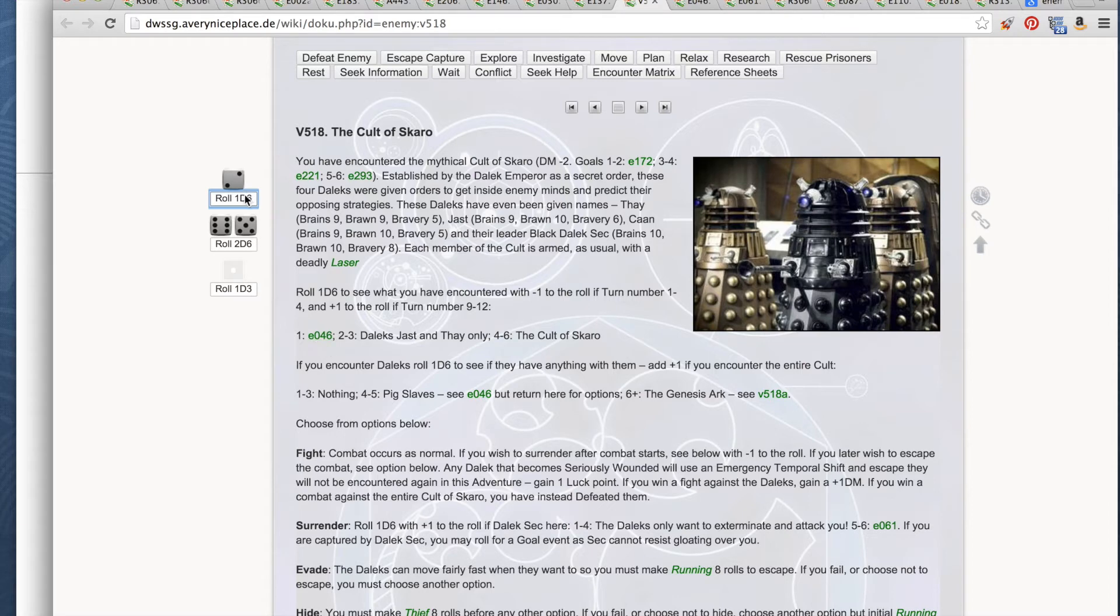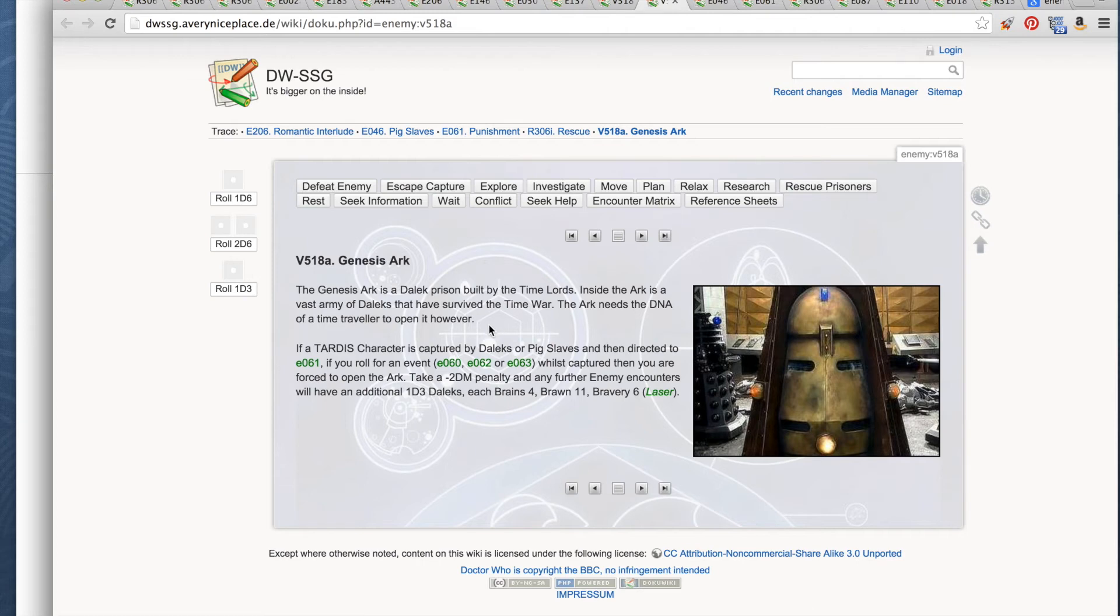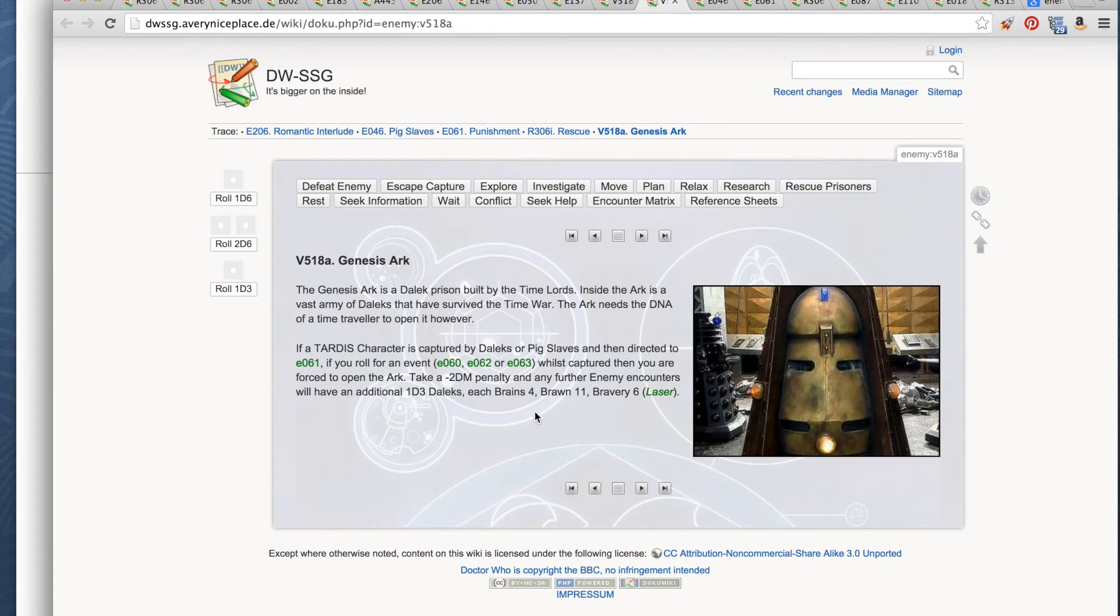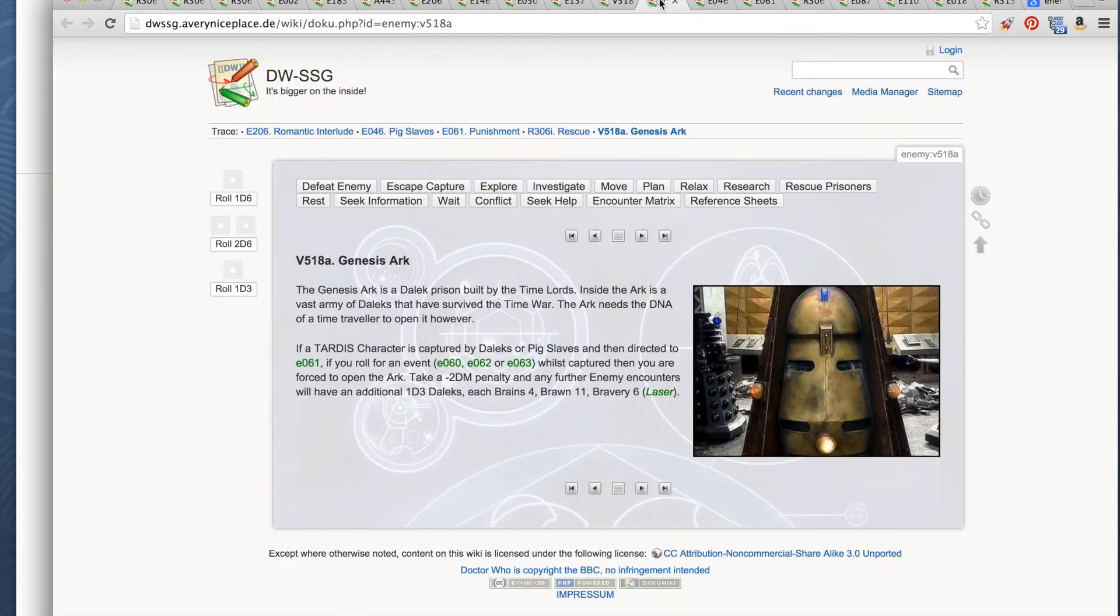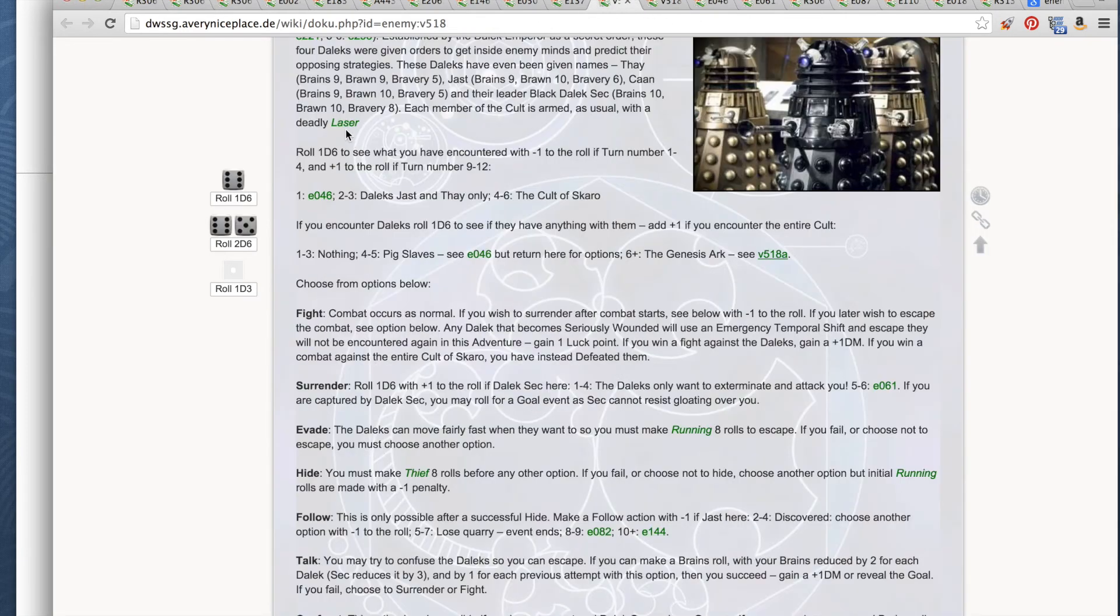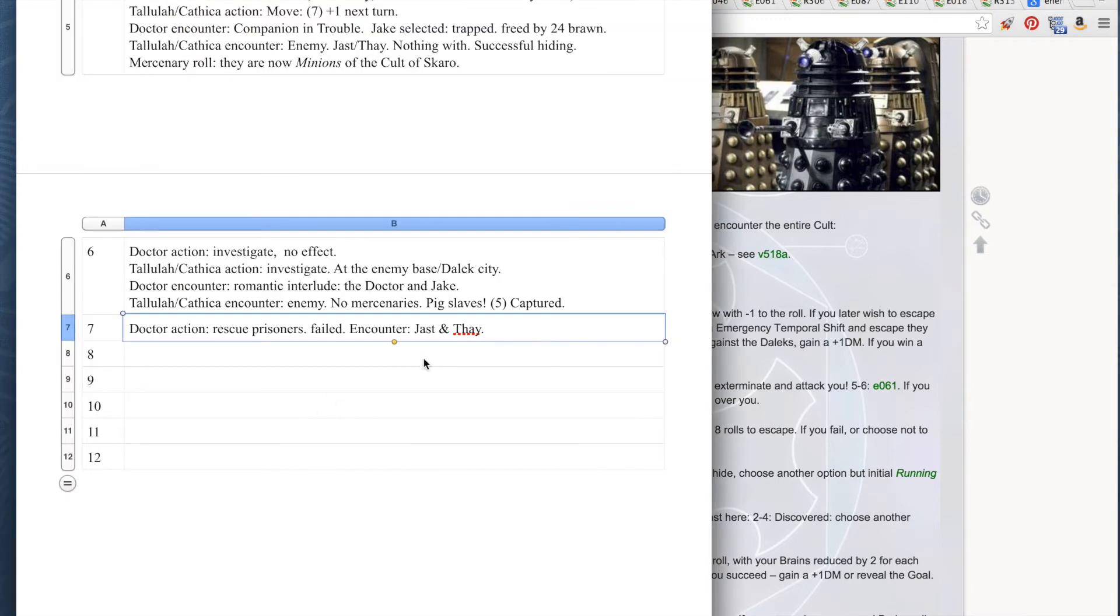This is where we use our luck points. It's too late in the game to screw up. Wow! That was awful. That was a 3. If you roll 4 or less, have an enemy encounter. Okay, so mercenaries on 1 to 3. No mercenaries. How many Daleks? Just Jost and Thay. You encounter Daleks. Who do you have with them? A 6. The Genesis Ark. The Genesis Ark is a Dalek prison built by the Time Lords. Inside the Ark is a vast army of Daleks that have survived the Time War. Genesis Ark. Bad. We unfortunately are facing Daleks, only two Daleks with lasers. Let's hide from them.